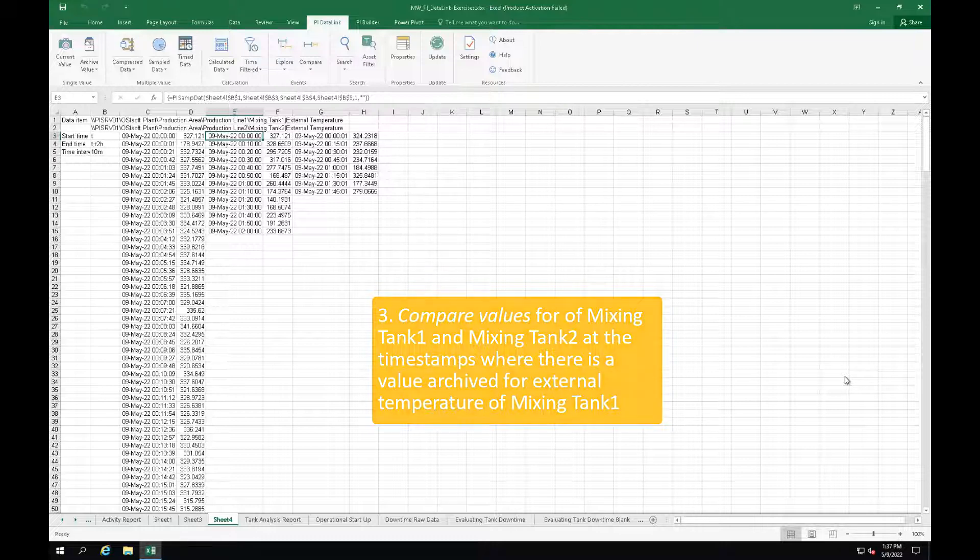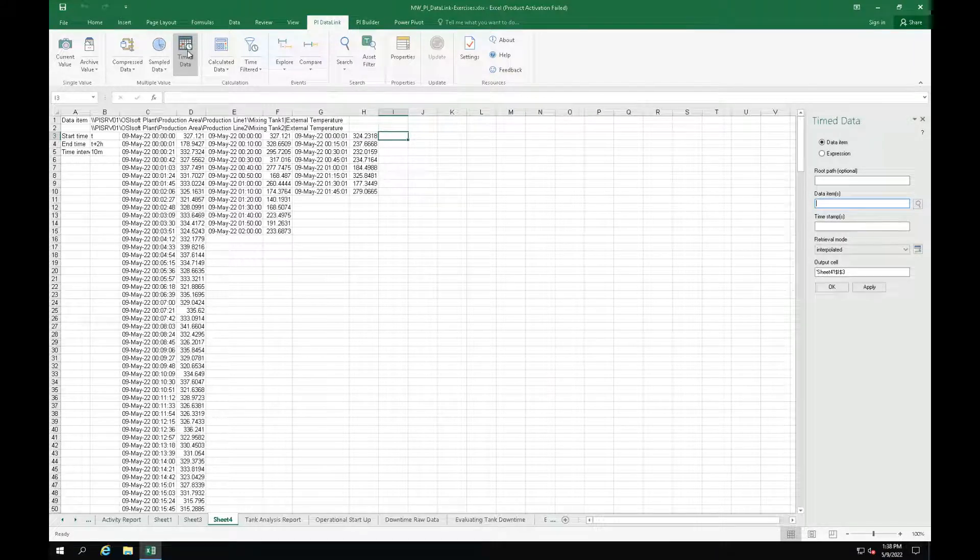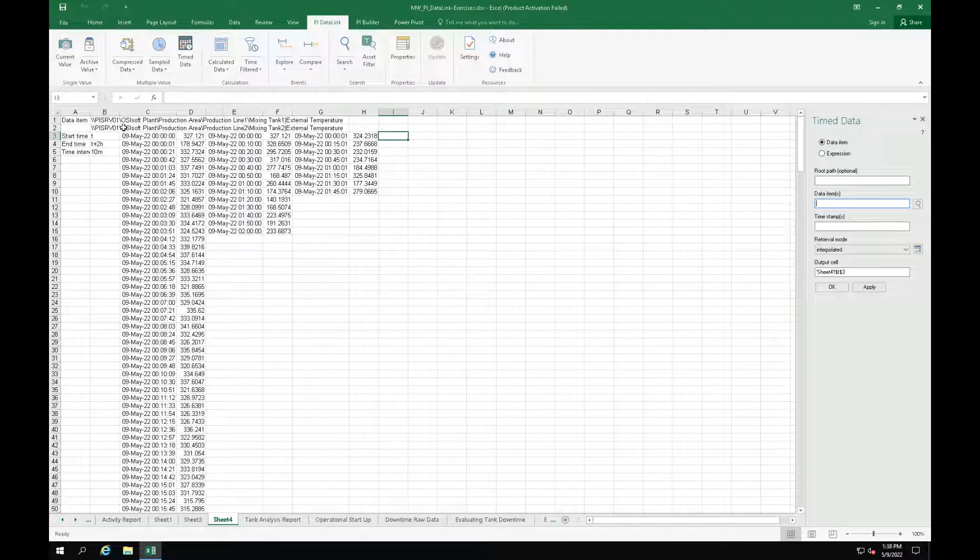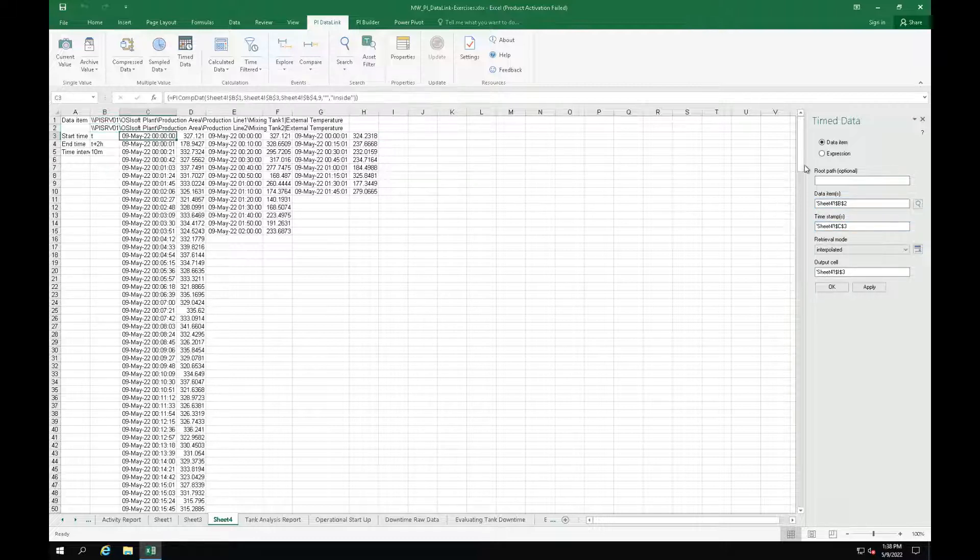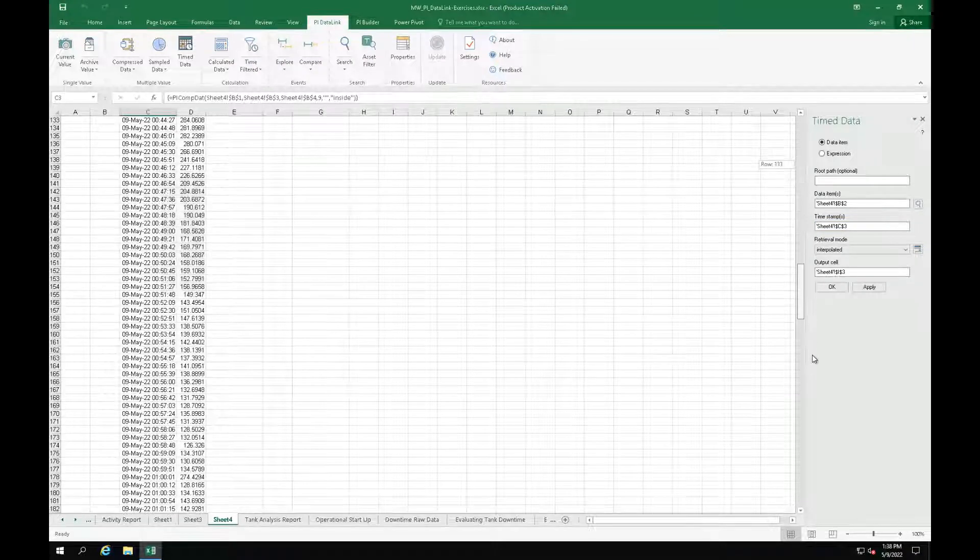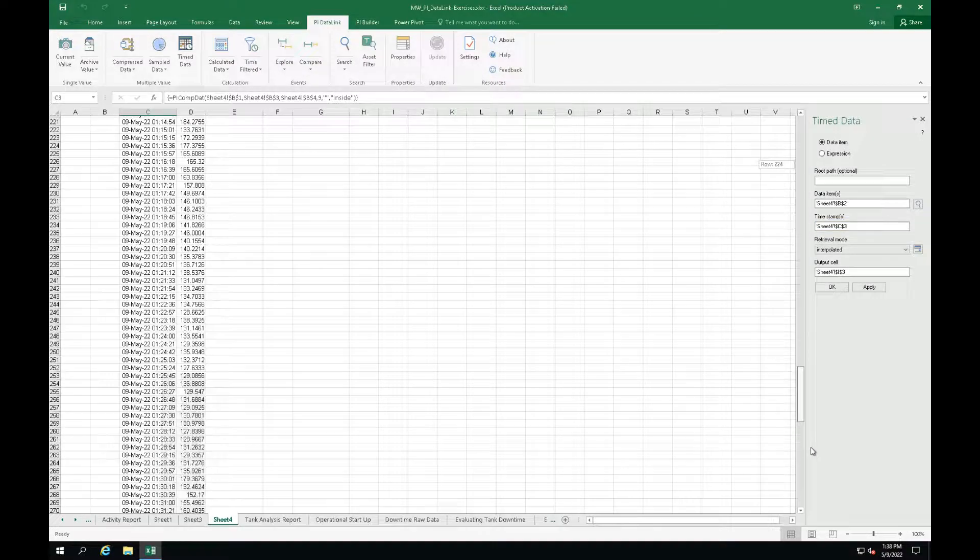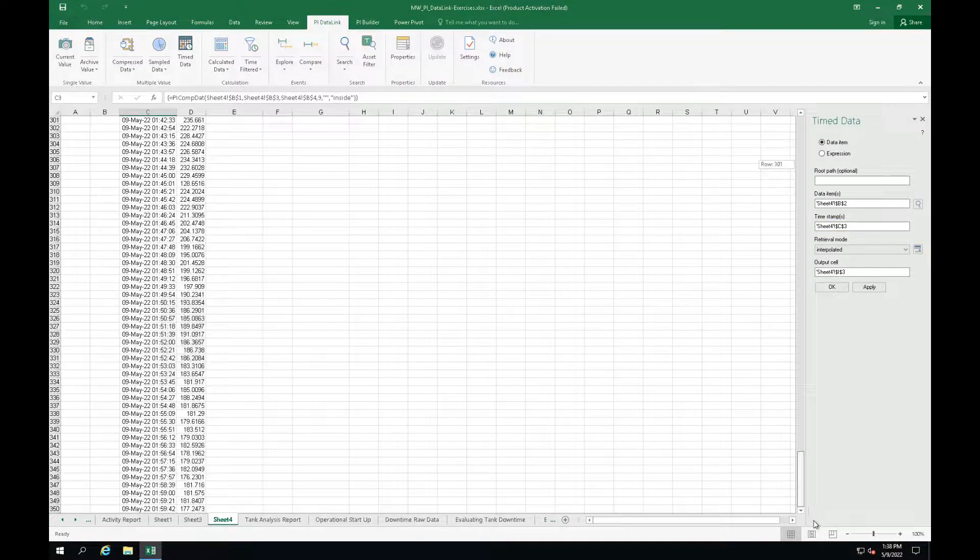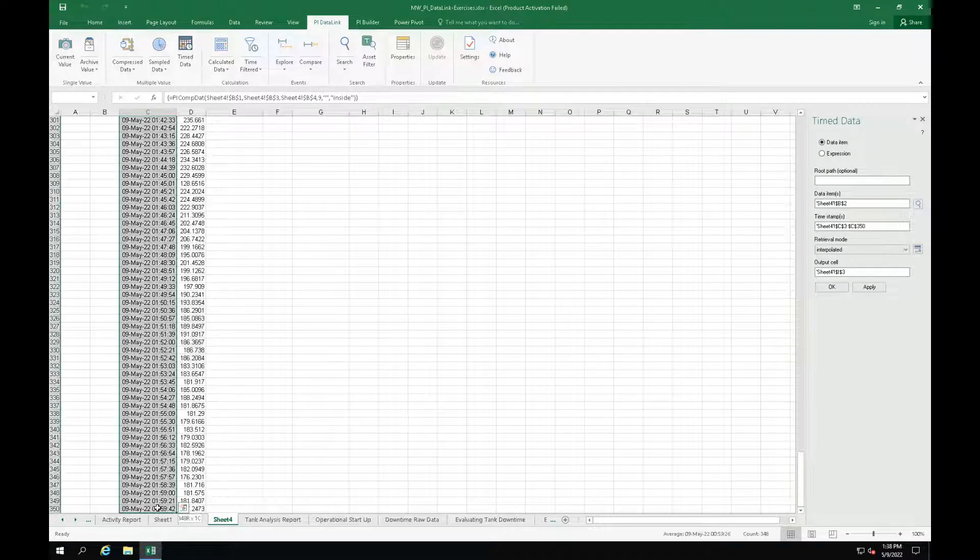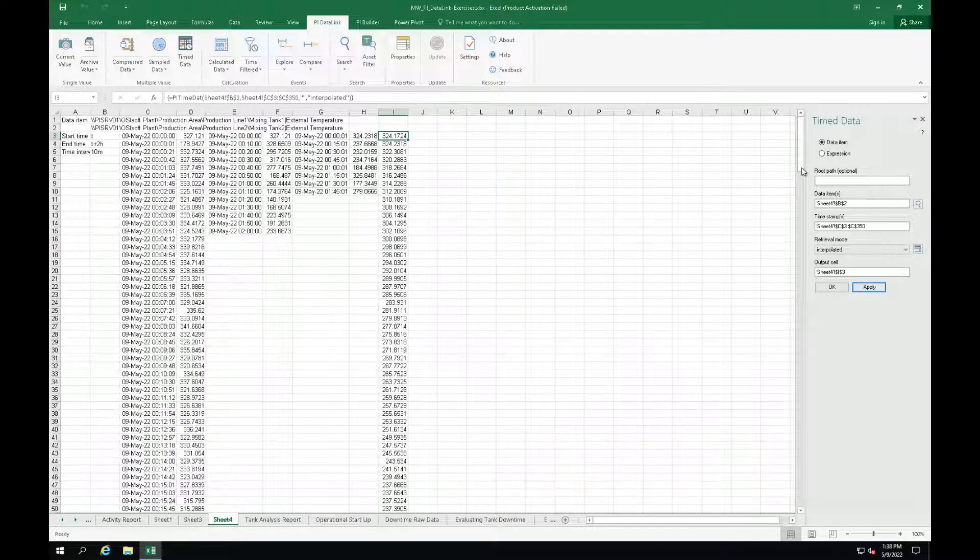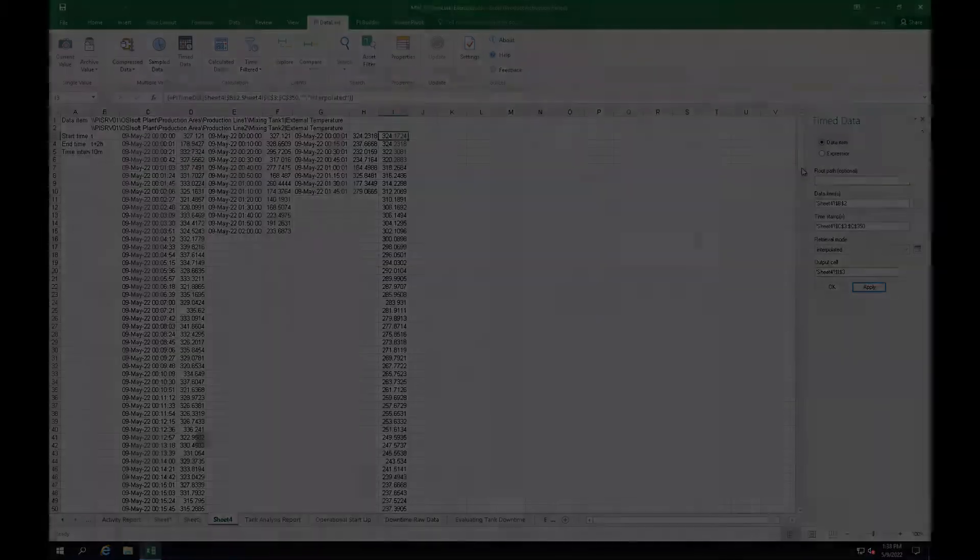Let's select cell I3 and click on time data function. Select the external temperature of mixing tank 2 as our data item. For the timestamps select the timestamps in column C, the timestamps from the external temperature of mixing tank 1. And now click on apply. Now our report is ready to go. Thanks for watching.